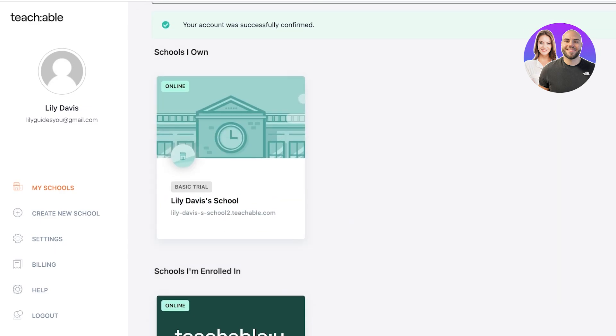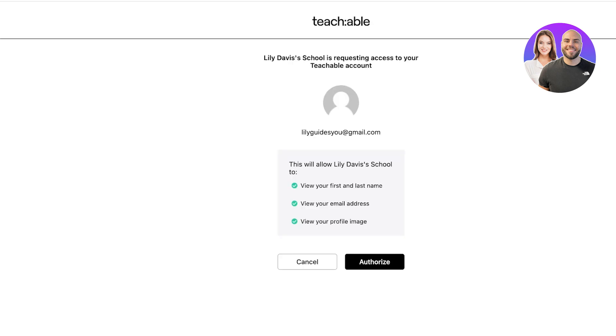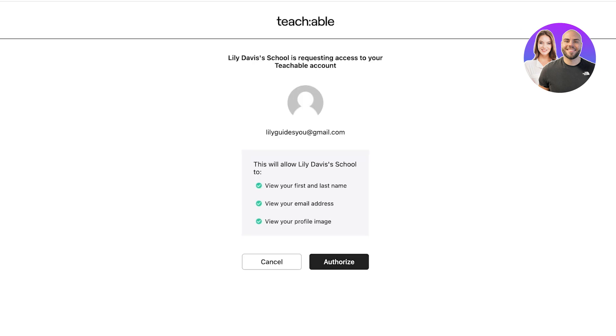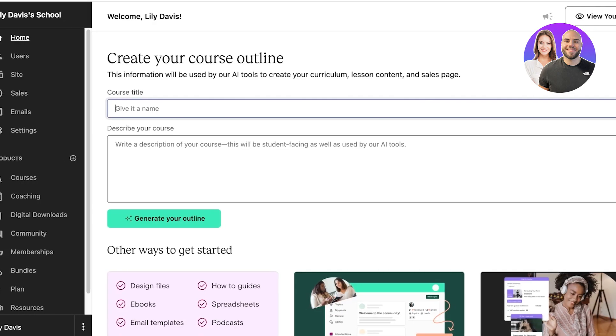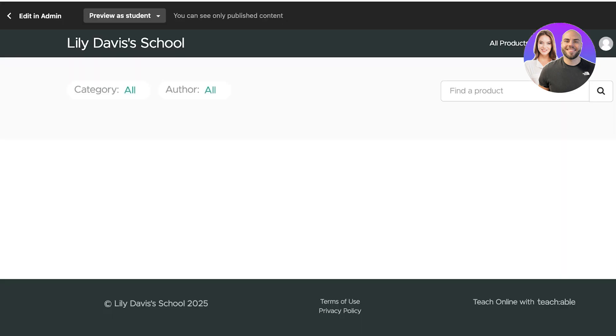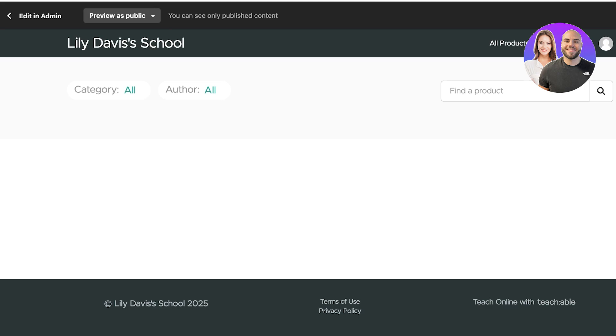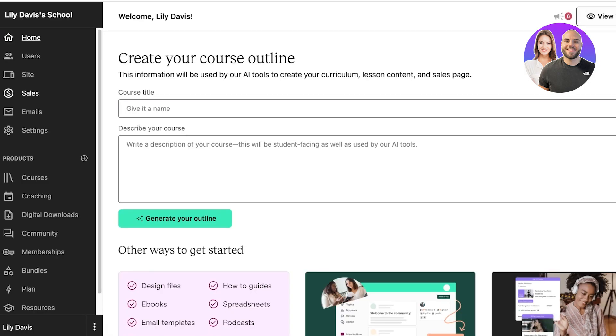Now this is the school that has been created. This is our basic trial. If I click on it again, this will show me my complete Teachable school and I'm just going to authorize access. I'm going to click on View Your School. This is what it's going to look like. Currently it's pretty much blank. This is what it's going to look like as a student. Then if I view it as public, it's going to pretty much look the same.